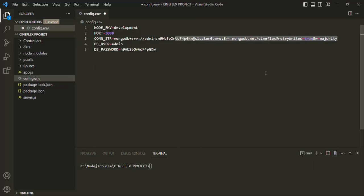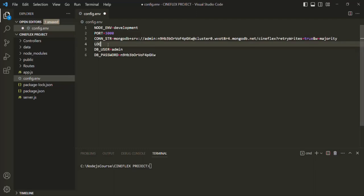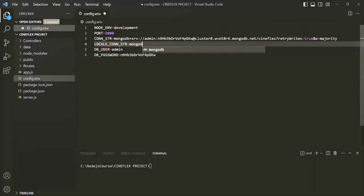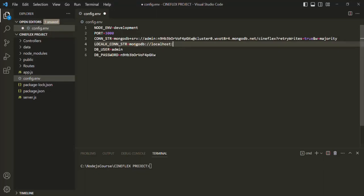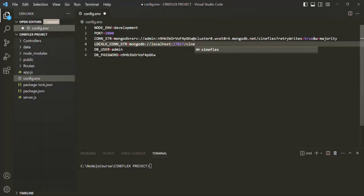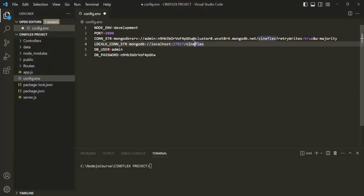If you are connecting to a local database — that is the database on your local MongoDB server installation — you can create another environment variable. You can call it local connection string, and assign to it the local connection string. The local connection string is: mongodb://localhost:27017/cineflex. This is the database which we created in our last lecture. I don't have this database in my local MongoDB server, but if you want to connect to your local MongoDB server you can go ahead and create that database.